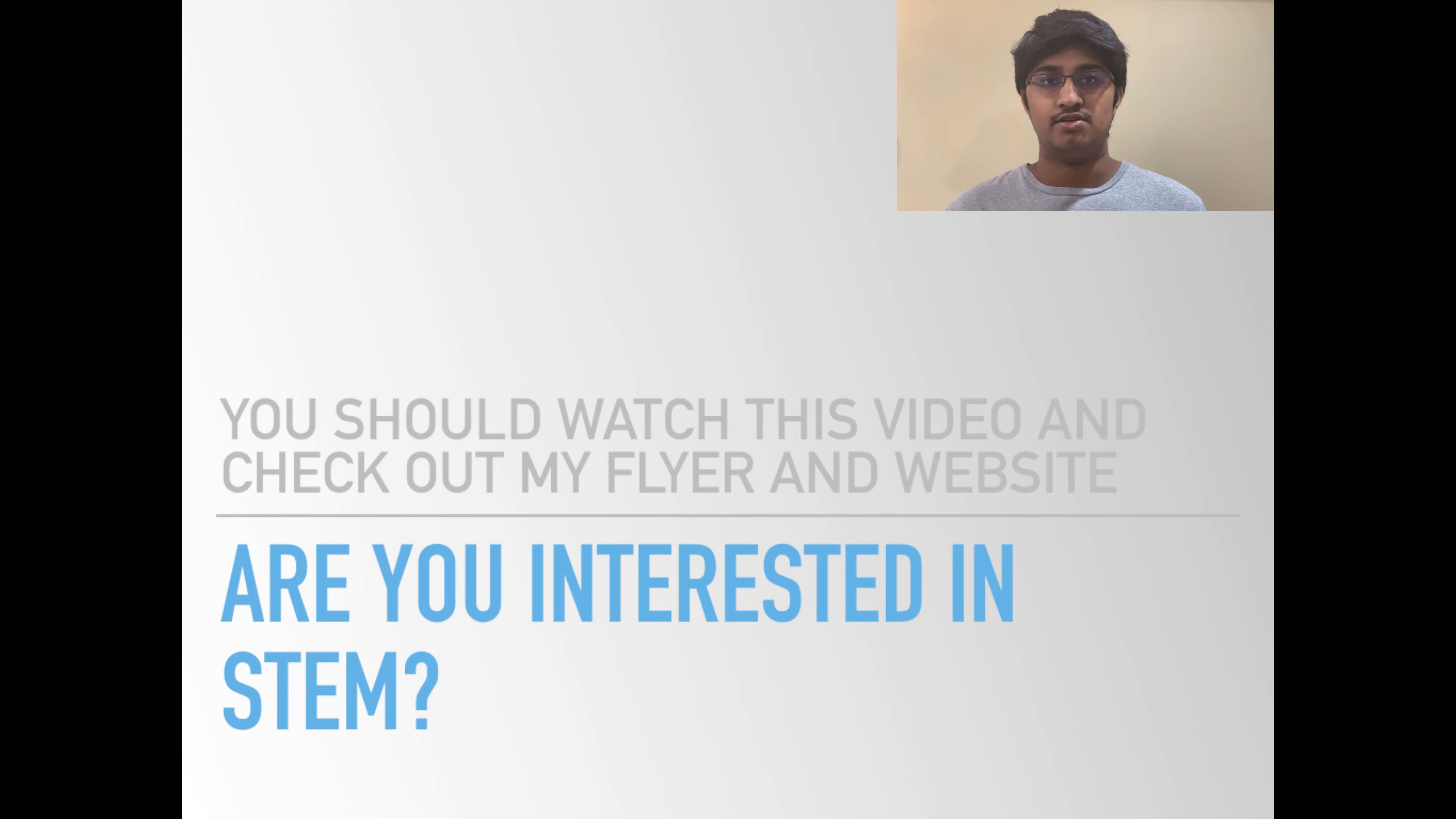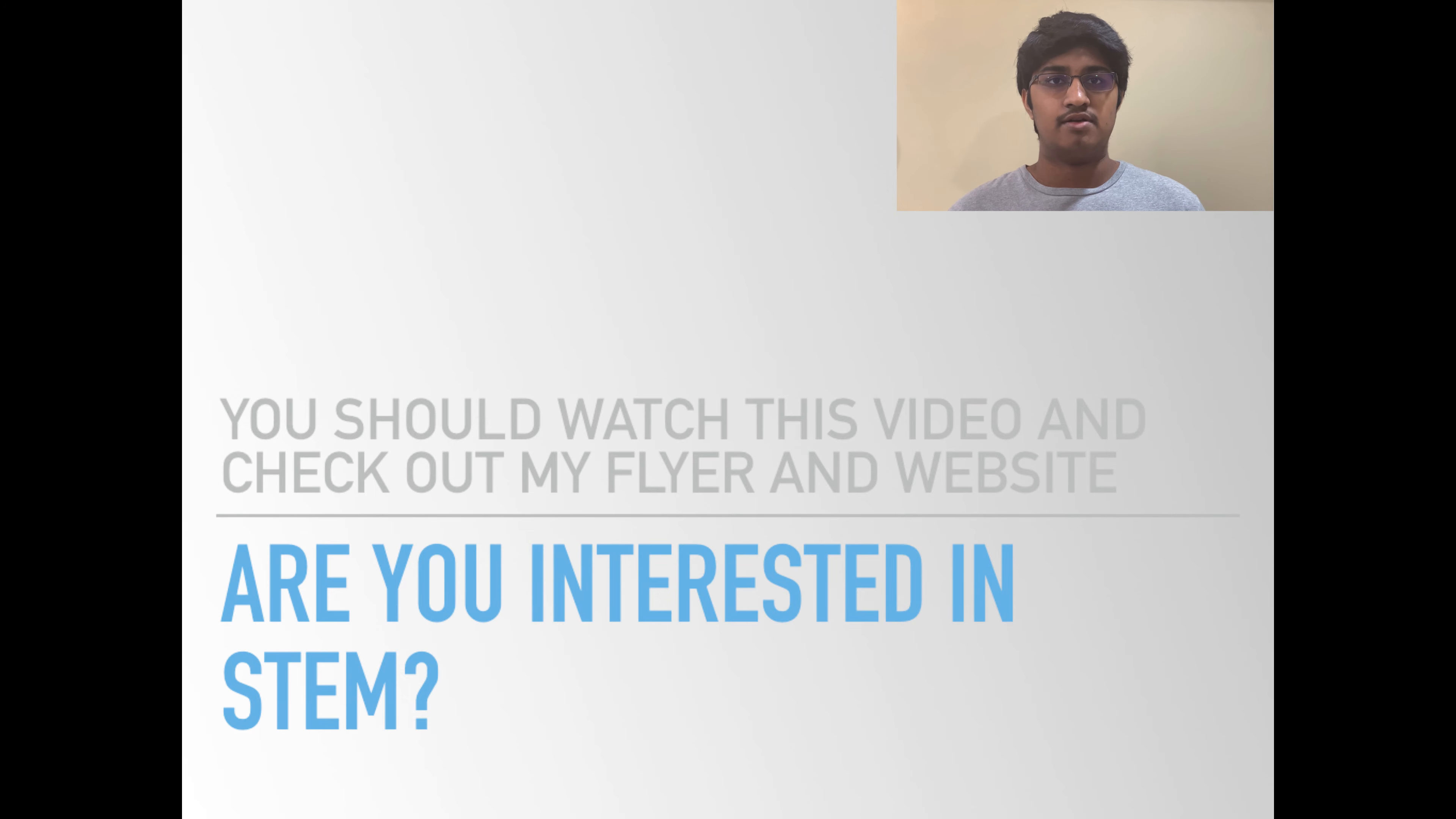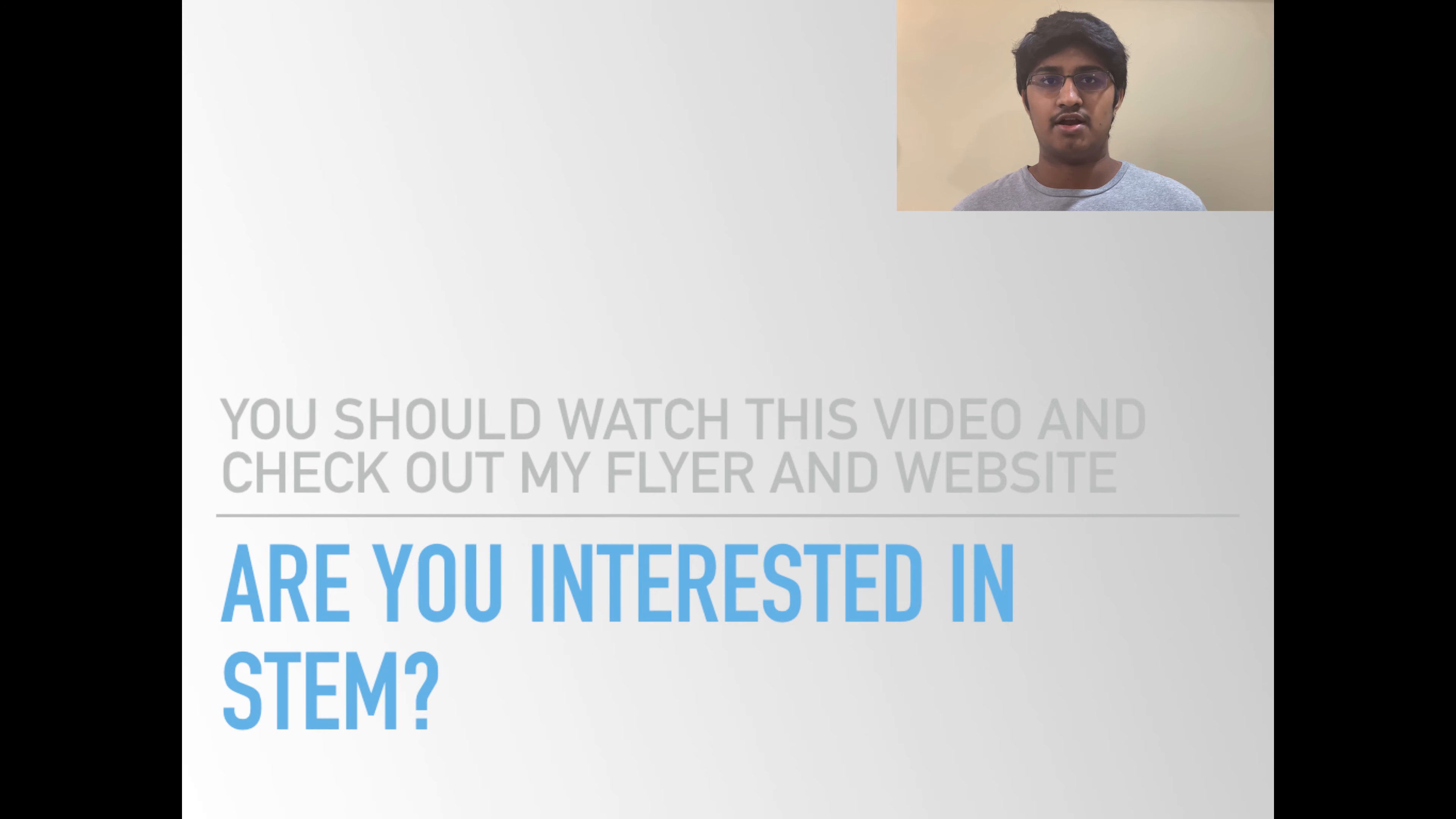Would you like to learn something new or share something you're passionate about in STEM? Well, you're in the right place and you should watch this video and check out my flyer at the end of this video.